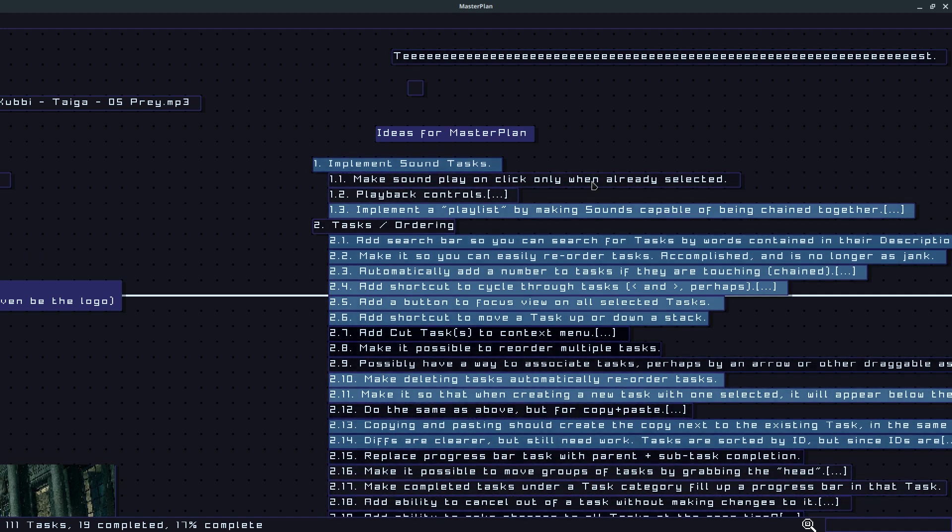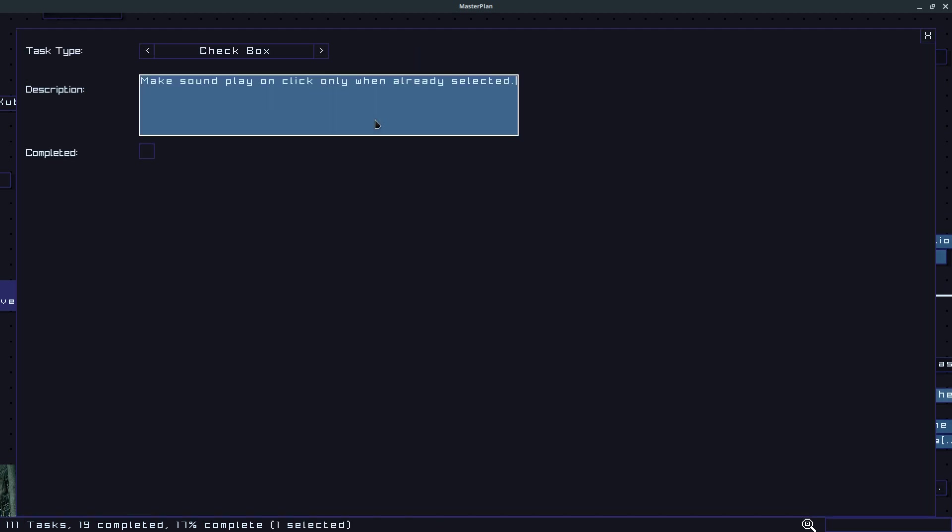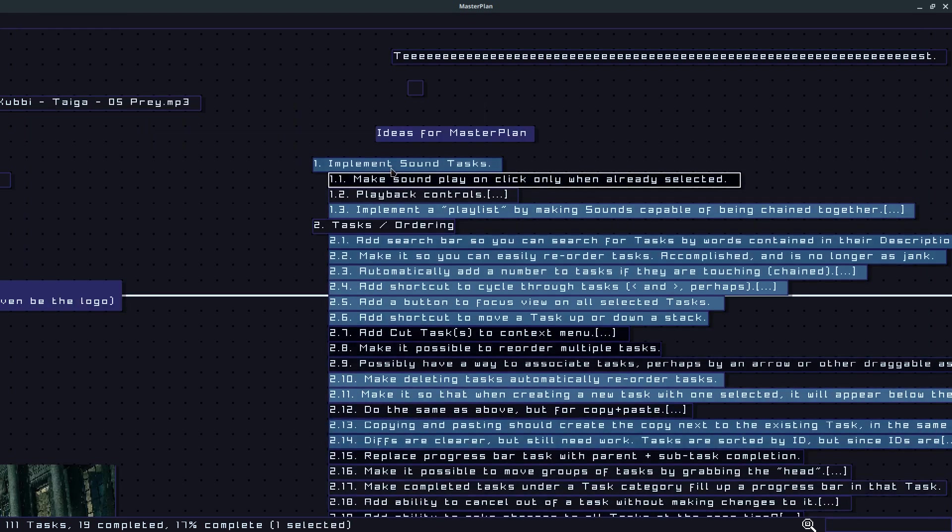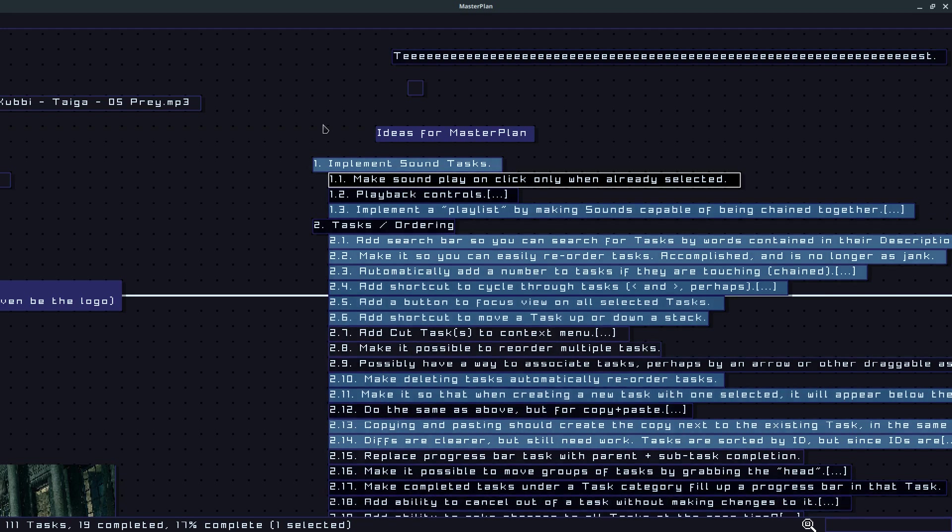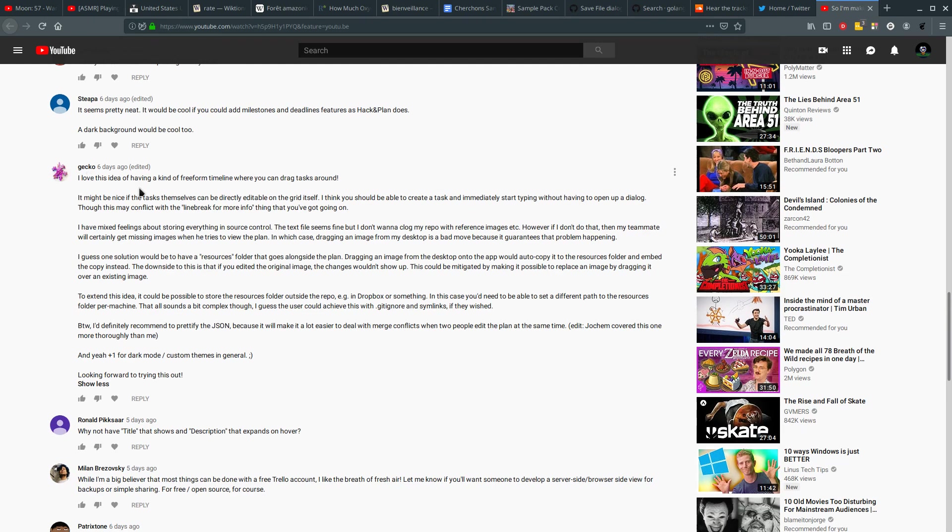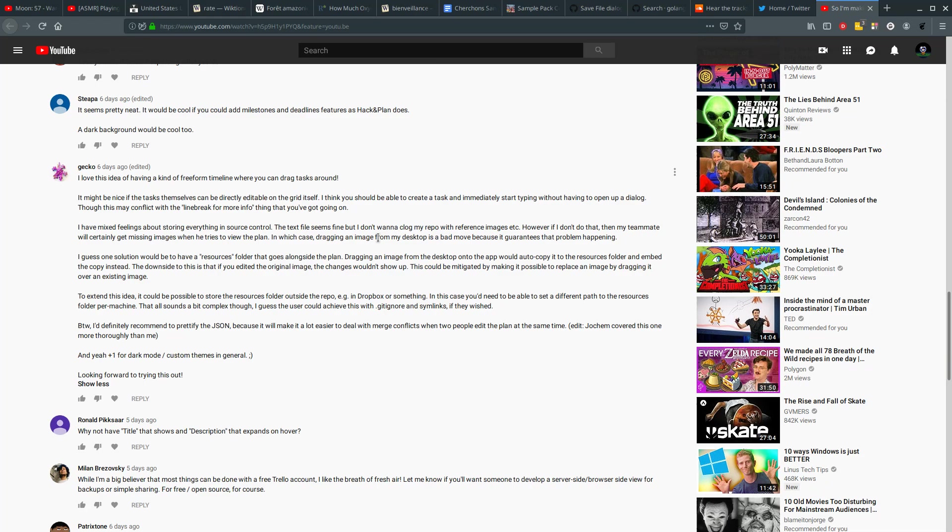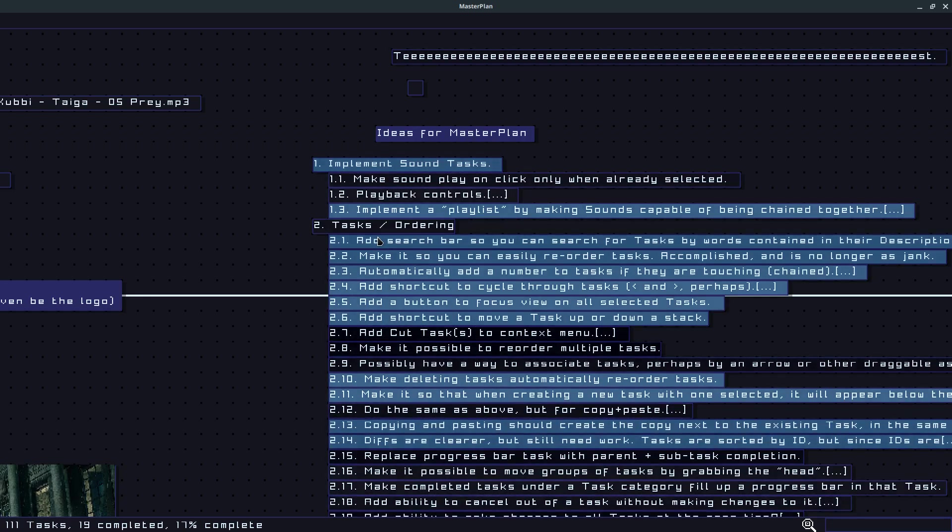It doesn't really make sense to have a title for the task as well as the description because sometimes the description isn't filled out. You might just have the title so it just makes sense to have just a description for the task. Yeah, Gecko had a lot of good ideas, directly editing the tasks on the grid itself which would be nice.